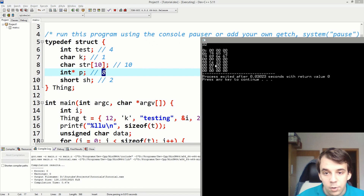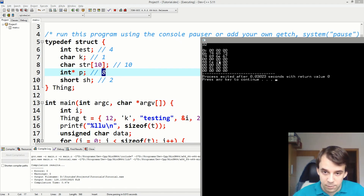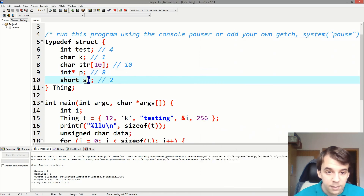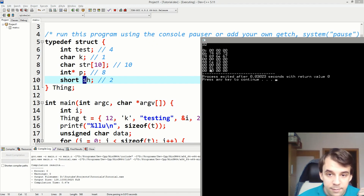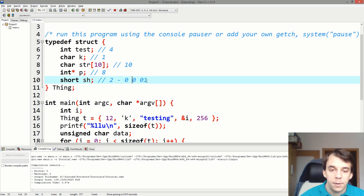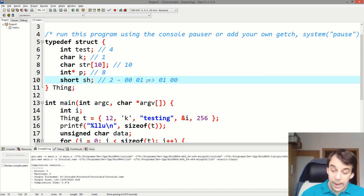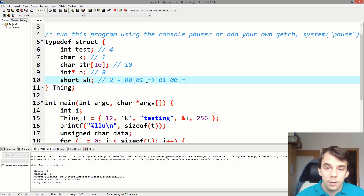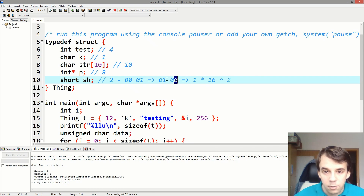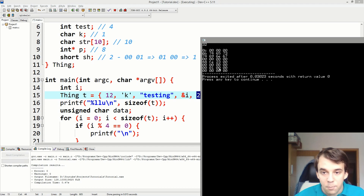Next are 8 bytes representing the pointer address — we see values like '48 fe 23'. Since we're on a 64-bit system the pointer takes two rows. Then our short: we see '00 01' — in little-endian, reversed that's '01 00', which is 1 × 16² = 256. That's exactly the value we stored in the short.